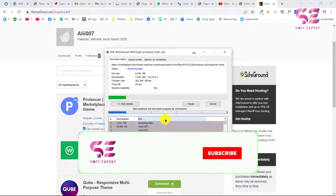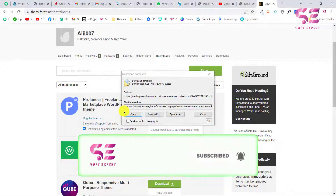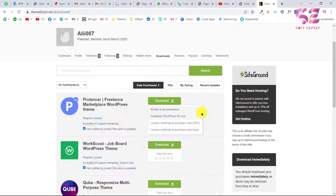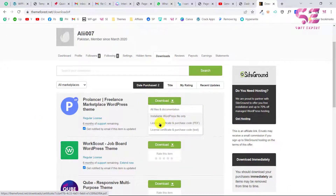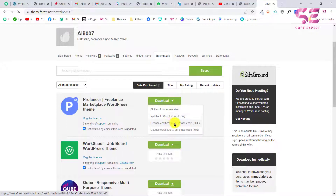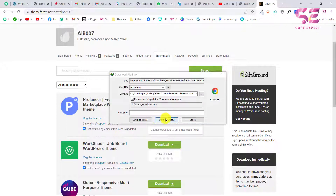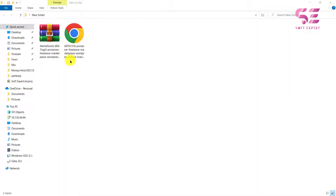Let's also download the license key. Click Download again and you will see License and Certificate with Purchase Code. You can download this in PDF or text format — I'll choose PDF. After downloading, you'll have two files: the main theme zip and its license.